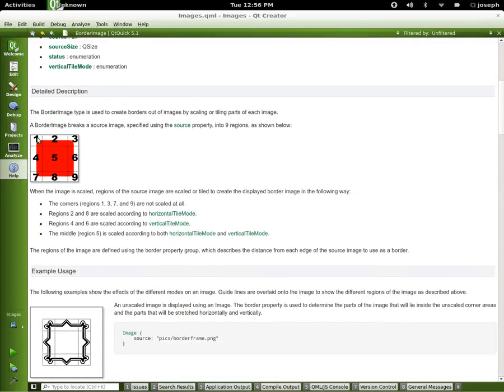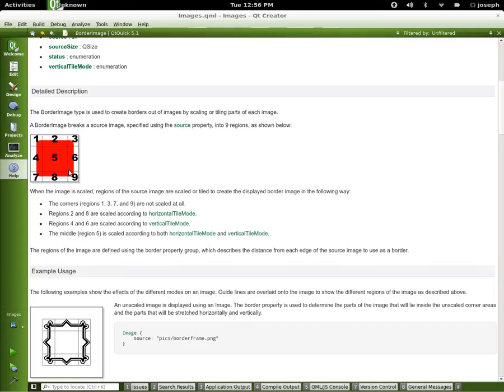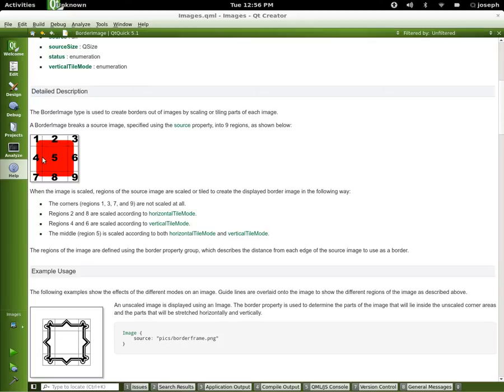If we take a look at this image right here, we see 1, 3, 7, and 9. You notice how those are all the same box coordinates. Now we have 2 and 8. These are our horizontal tile mode. You'll see what that is very soon. 4 and 6 is our vertical tile mode.